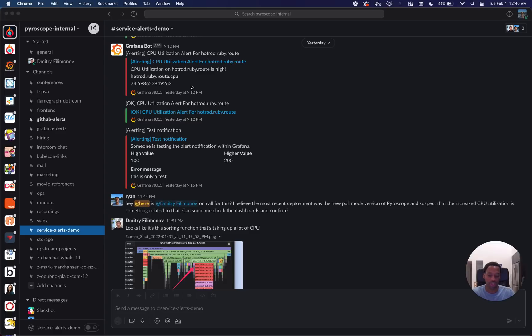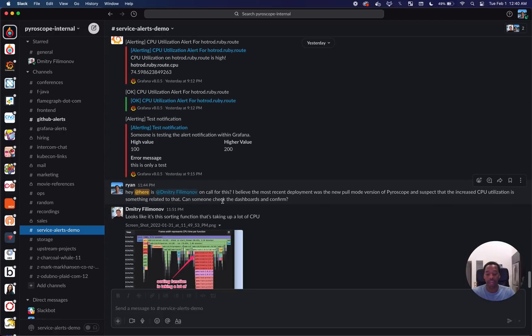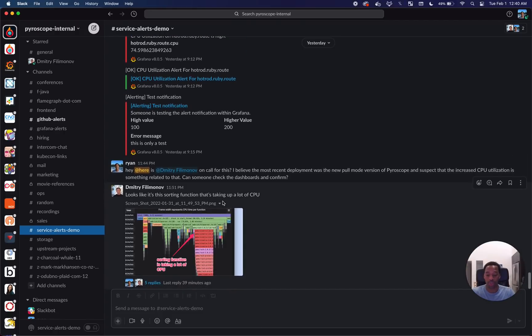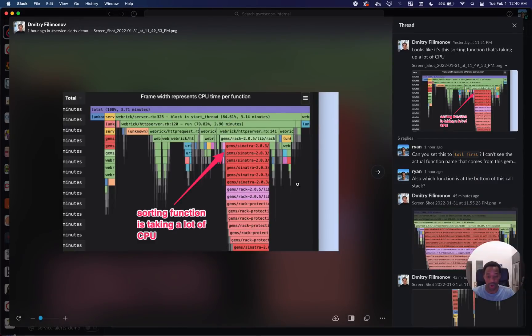Here's an example of something that actually happened to us. You get an alert that CPU utilization of a server is spiking, nearing 100%. The way we were using Pyroscope before, we would go and look at the profiling data for that server.